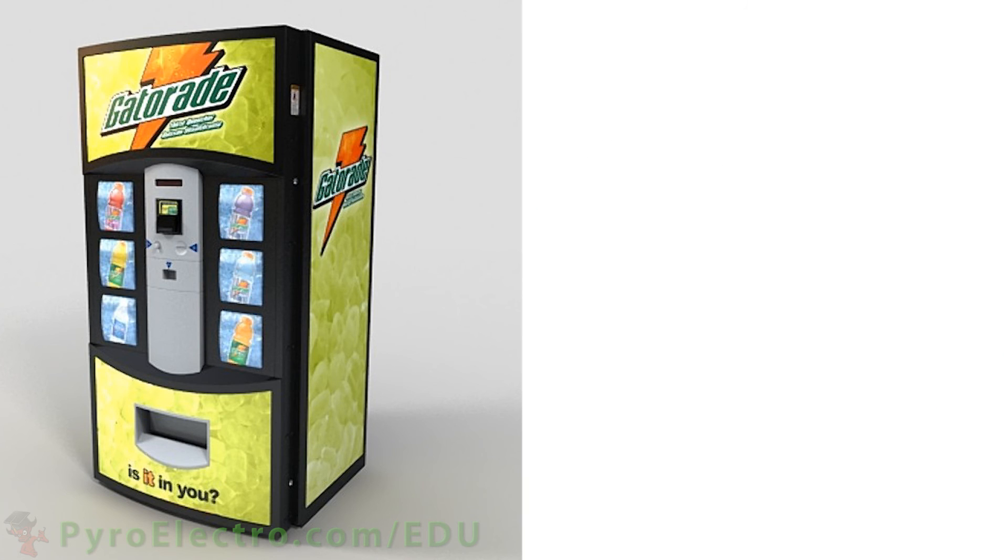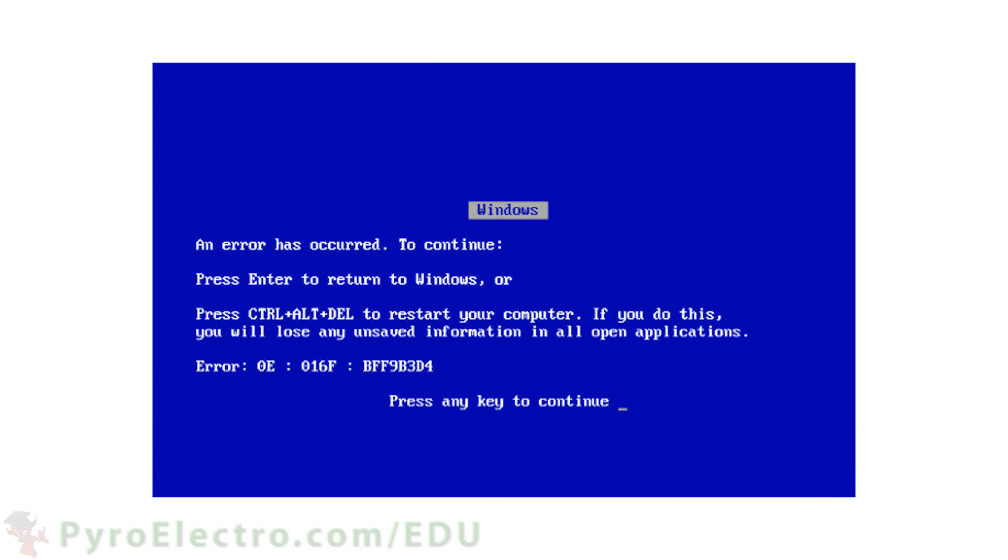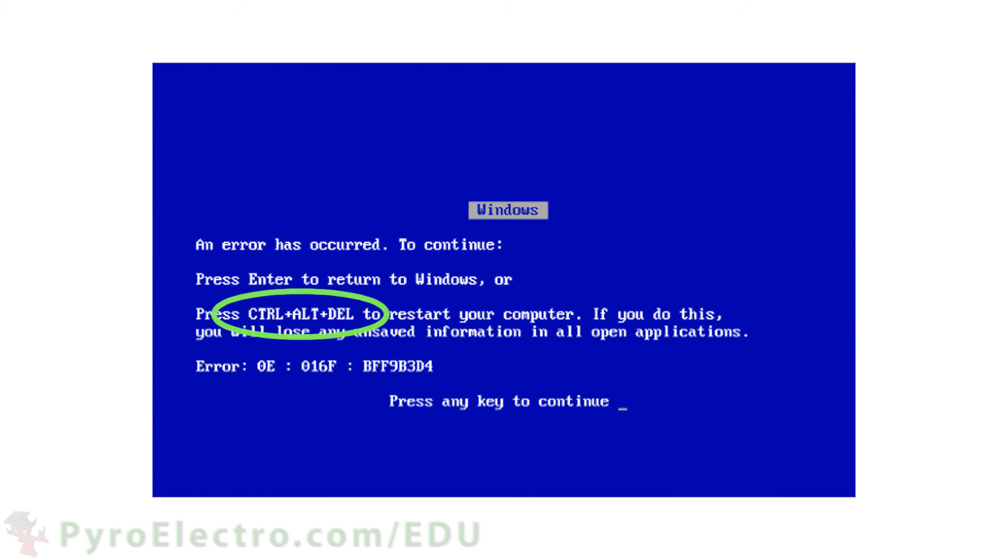A classic interrupt example that most Windows operating system users will be aware of is the interrupt that occurs when you press the Ctrl, Alt, and Delete keys all at once. In Windows 95, this triggered an interrupt reset signal to the computer telling it to restart, a deadly command but sometimes necessary.